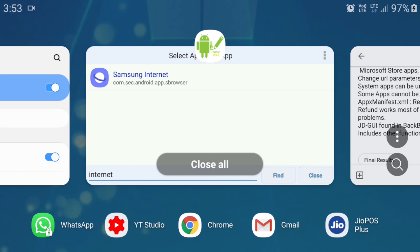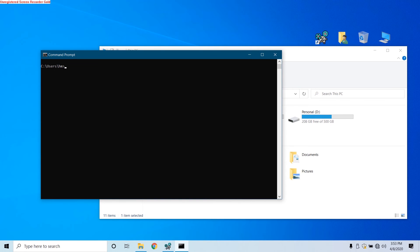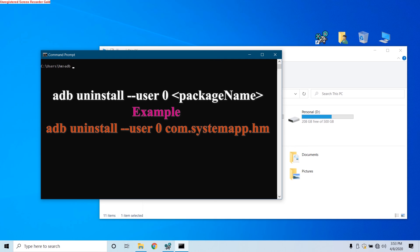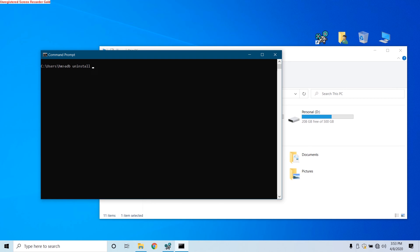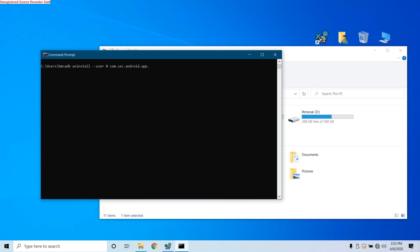Something like this, com.sec.android. Now in here on the PC, you have to type this package name. So just look at your screen, copy it from there. And then the command for uninstalling the system apps is like this: you have to open command prompt and type in 'adb' then space, then 'uninstall' then space, then two hyphens 'user' and then space, then '0' then space, and then type the package name. Like I'm going to type it: com.sec.android.app.sbrowser. Now once I have typed in this, I can hit Enter to uninstall it.